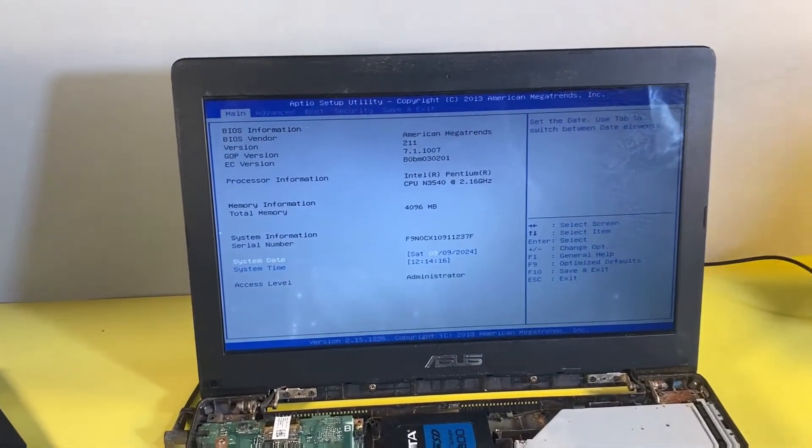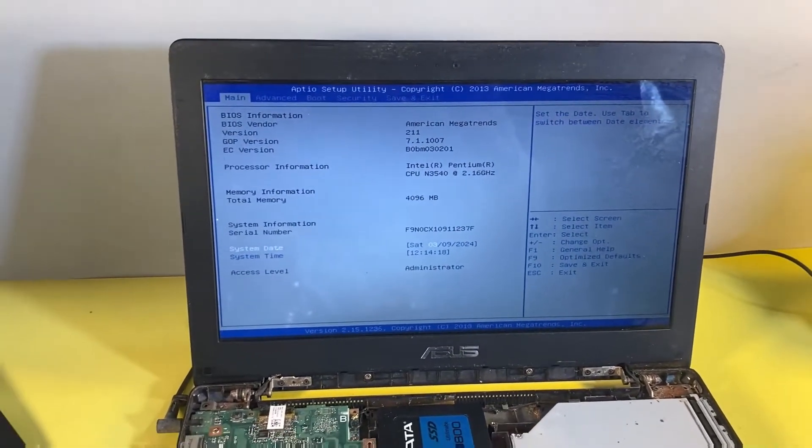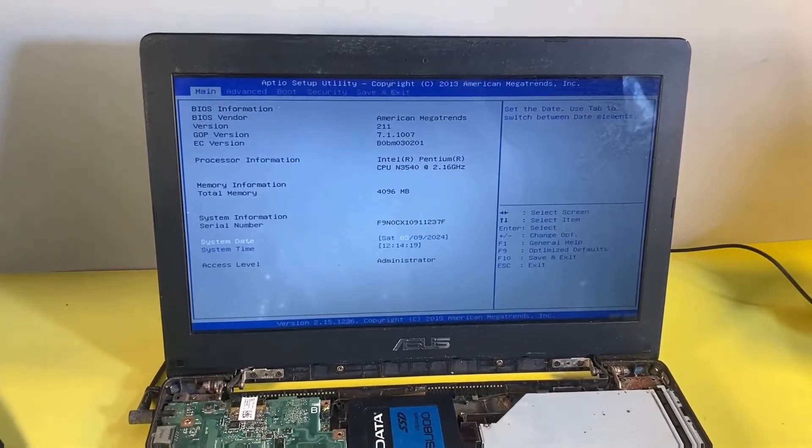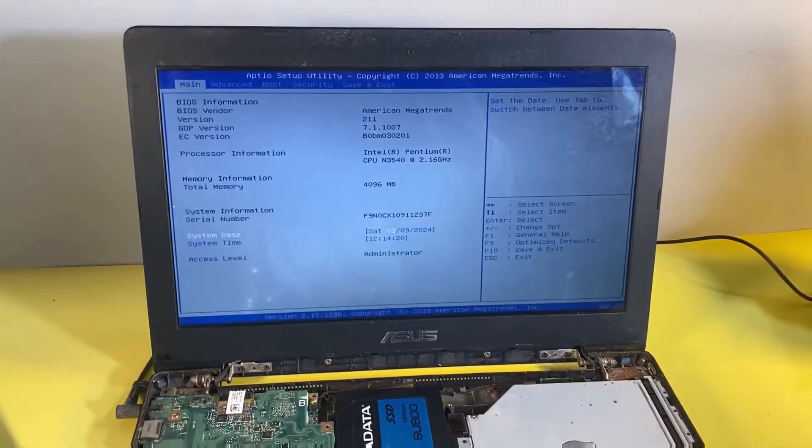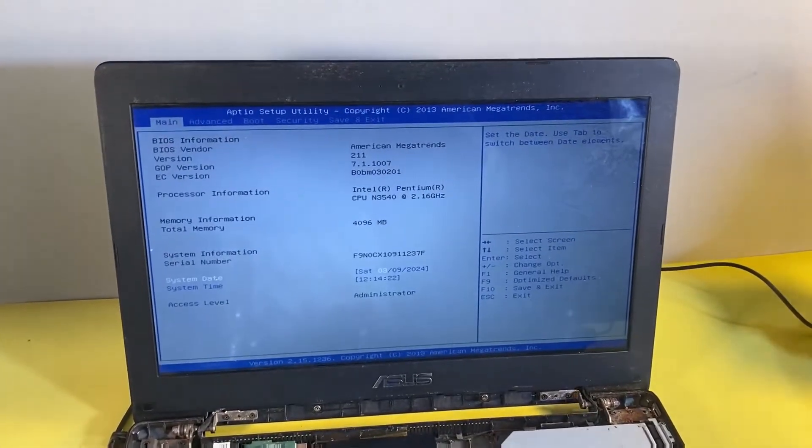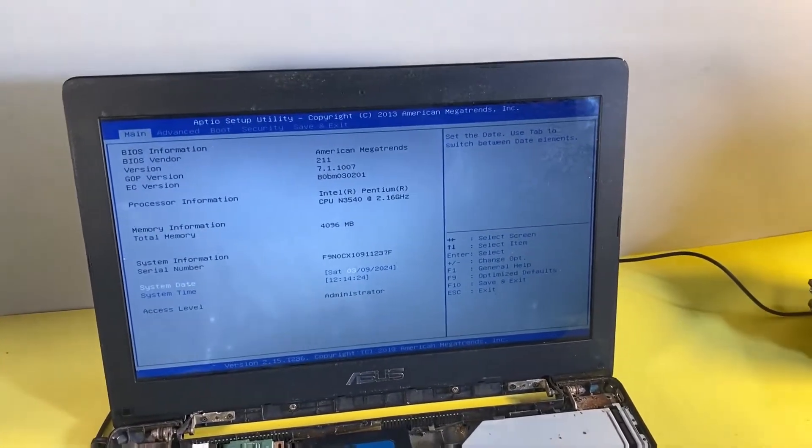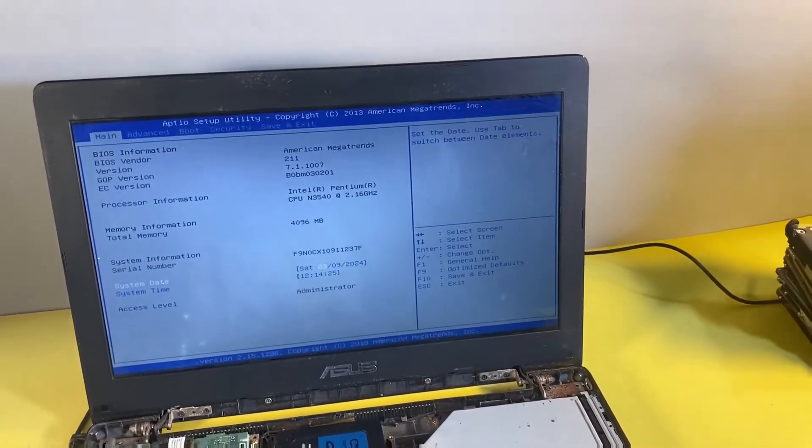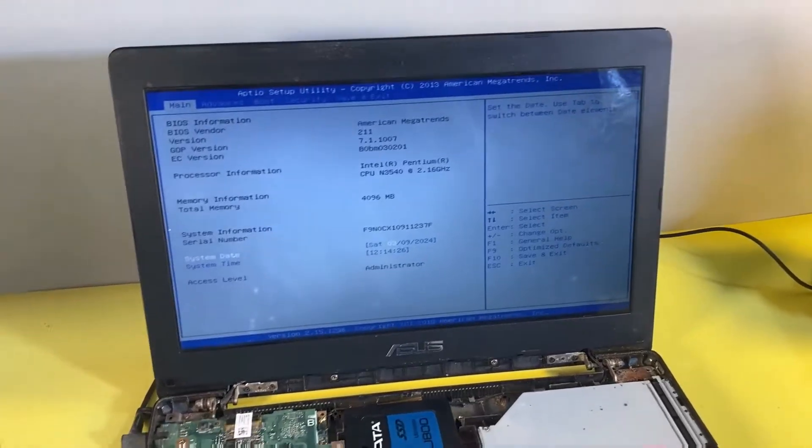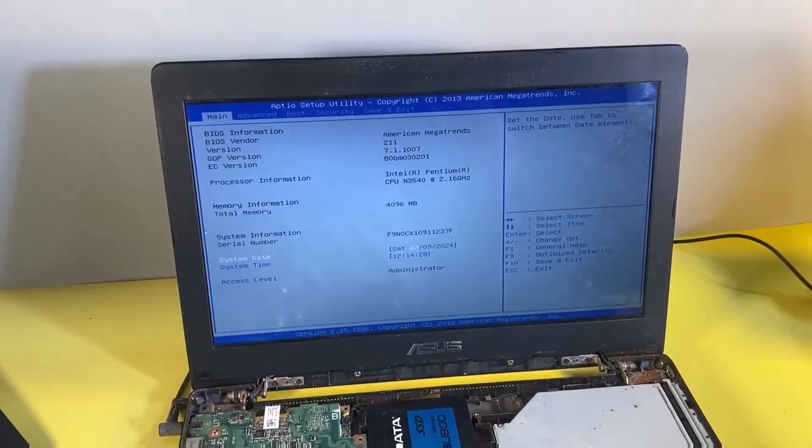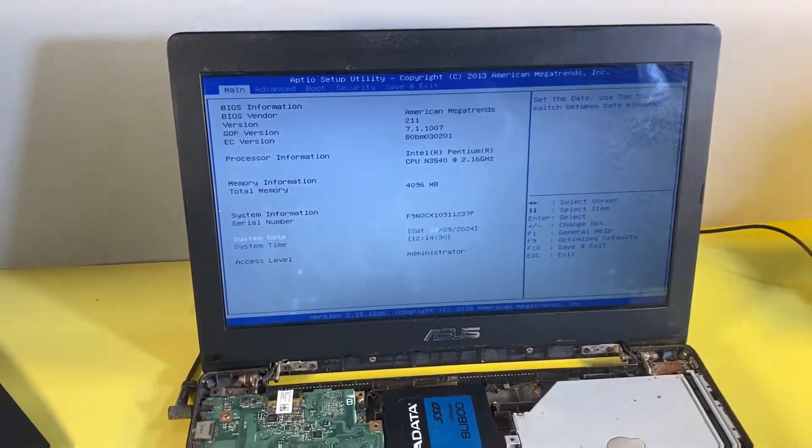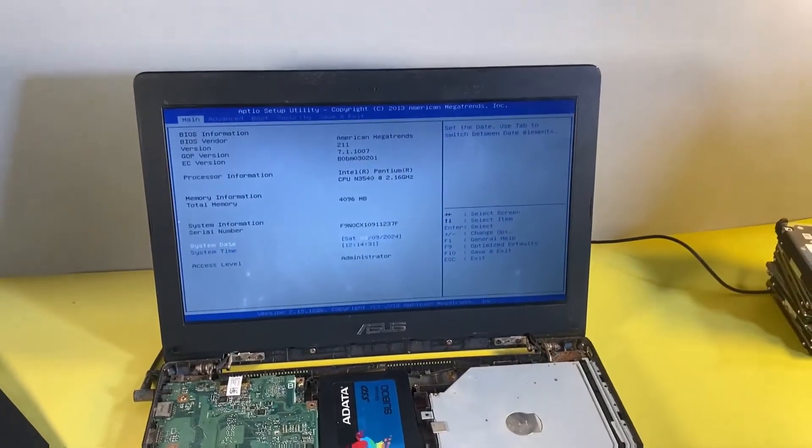Hello guys and welcome back to the channel. A friend of mine brought this ASUS laptop for me, asking me to fix the problem. His complaint was that whenever he passed on the laptop, it would boot into the BIOS environment instead of booting into the Windows operating system.